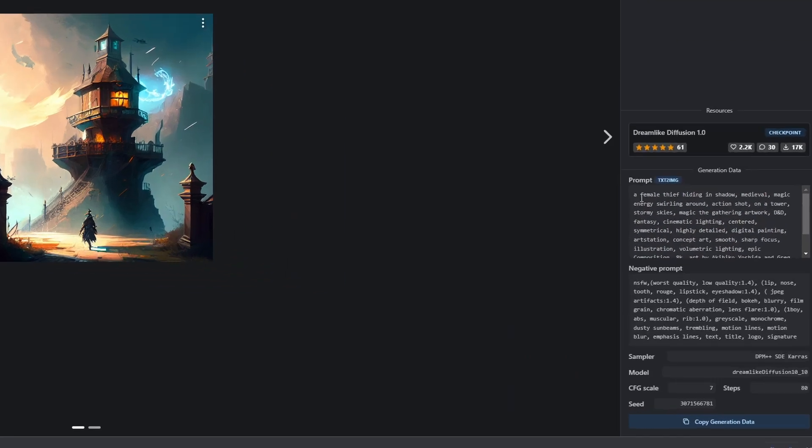You always have the option of basically stealing one of these prompts. If you scroll down, click into one of the images, many will have the prompt, the negative prompt, and all the sampler and other information down here.